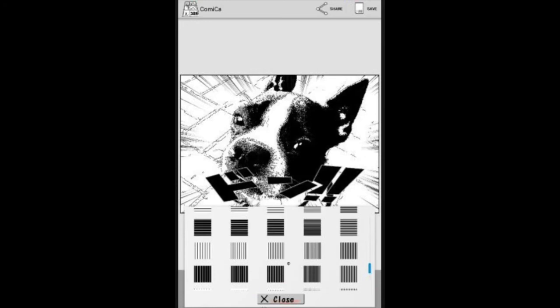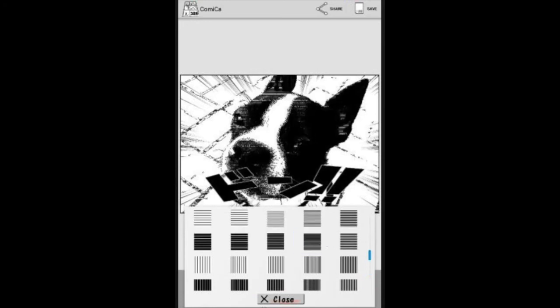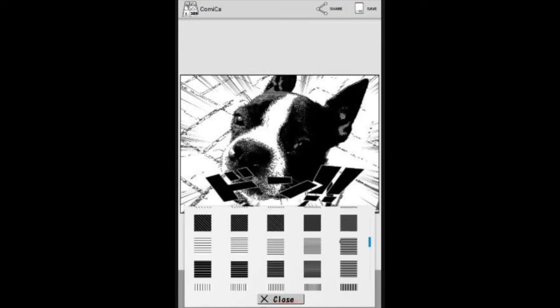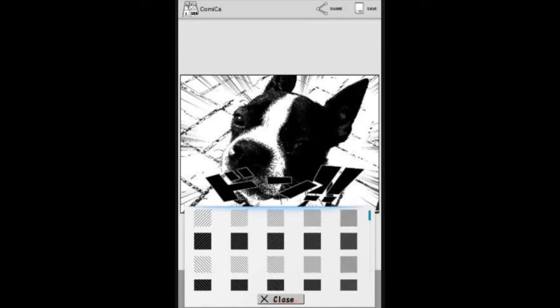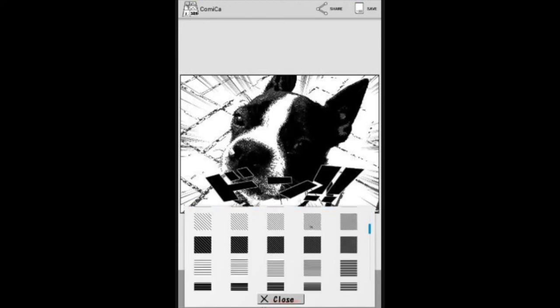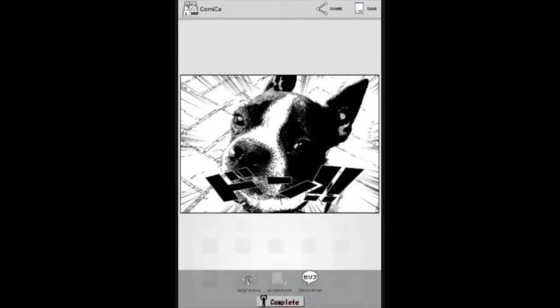So as you can tell, there's a small modification being done and depending on what your image is, you can find the best one that best highlights what you want to show. So that one looks really good there. So once I'm done, I'll close that and I'll press complete.